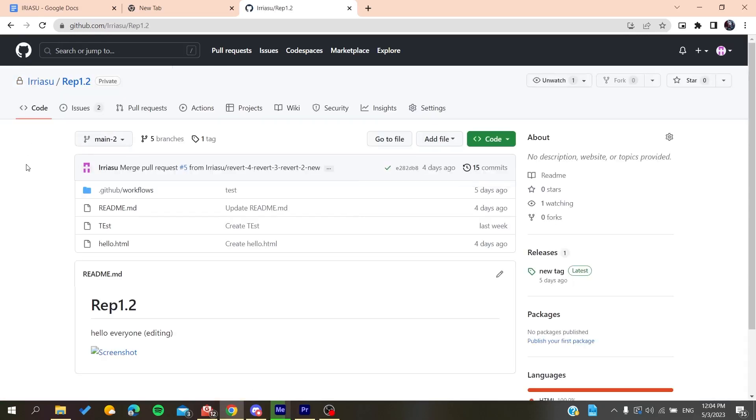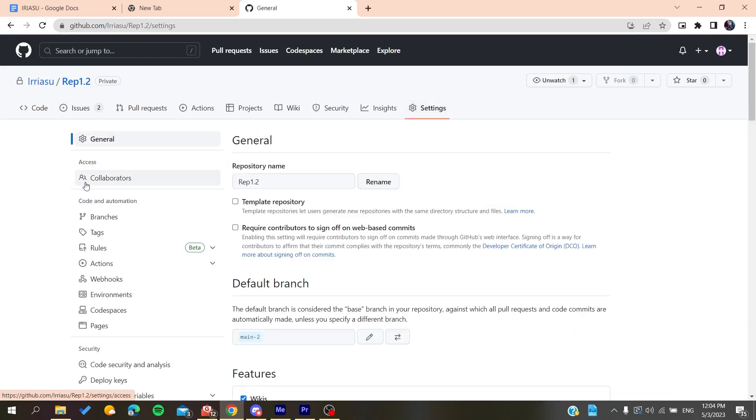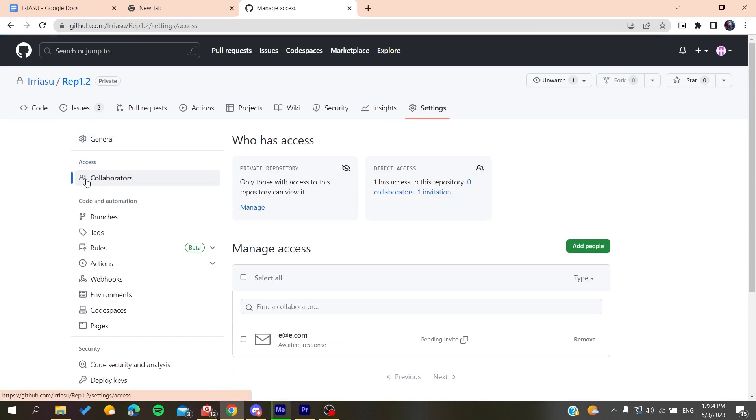We click on Settings, and here we'll find the Access section. We'll find Collaborators. We click on it, and here we'll find the Manage Access section. You need to click Add People so we can invite users to our private repository.